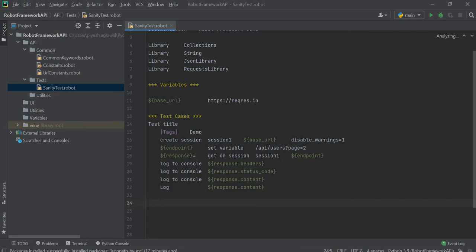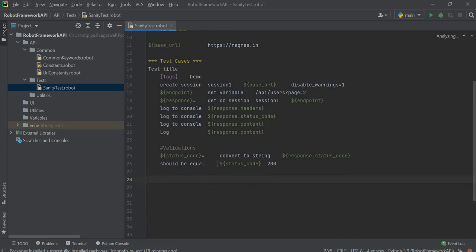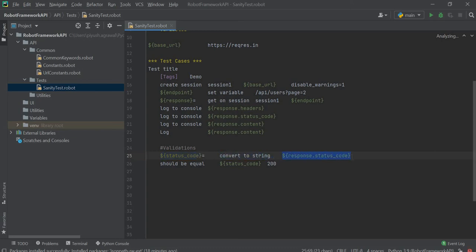Now we will cover how to validate this response. First we will check whether the response status code is 200 or not. For that, we convert our response into a string and then check if the status code is 200. We write status_code, convert the response status code to a string, and check that it equals 200. Keywords like Should Be Equal, Should Be Empty, and Should Not Be Empty are built-in to Robot Framework.